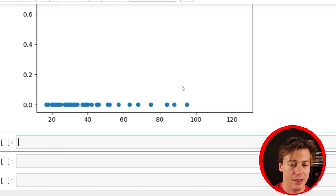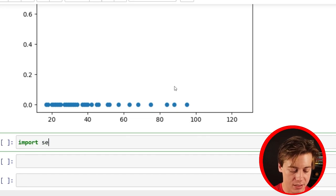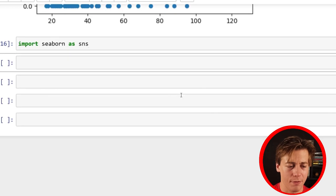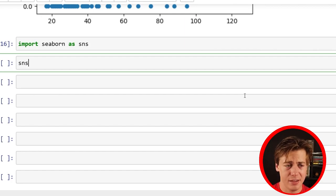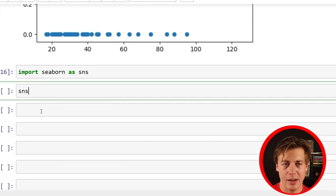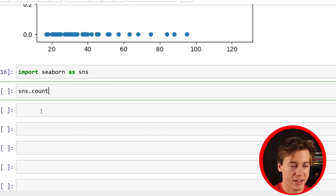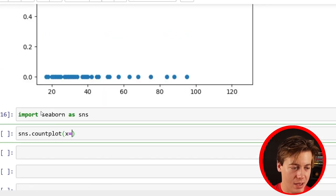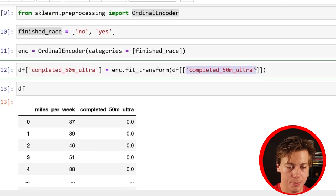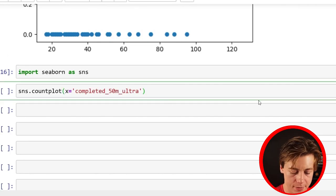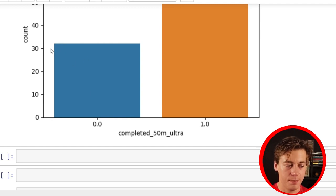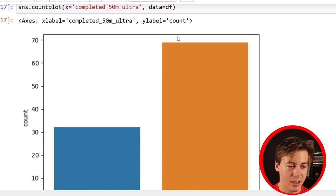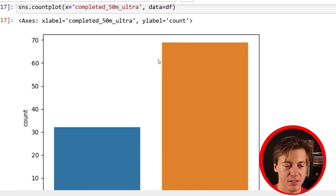Another thing we should look at is Seaborn — they have a count plot I really like. Import Seaborn as sns, and there's actually a full Seaborn course on the channel if you want to check it out. sns.countplot with x equals the completed 50 mile ultra column and data equals df. You can see about 33% of people did not finish the race, and about 67% did, so more people completed this race than didn't based on the training data.